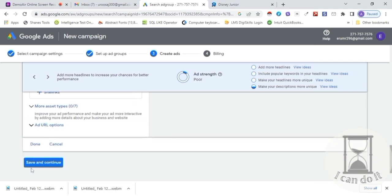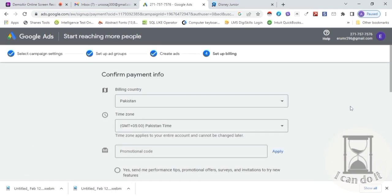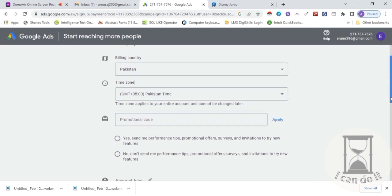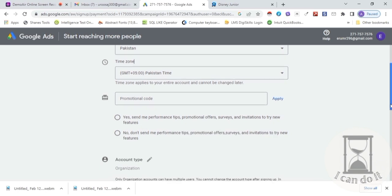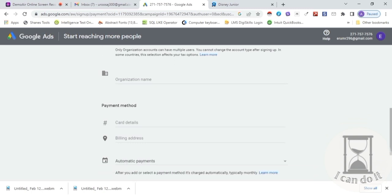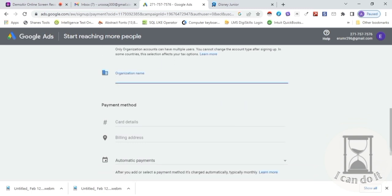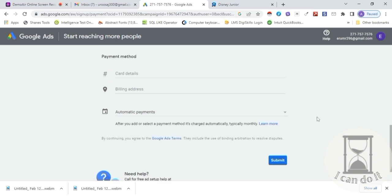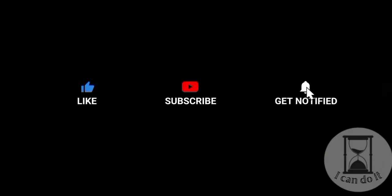Click Save and Continue. Last step pe payment info enter karein. Billing country select karein — means jis country se aap payment karenge for the ads. Country ka time zone and code enter karein. If you have performance tips ya promotional offers chahiye ho then select it. Account type enter karein — if you are individually creating and paying it, then type Individual. Last mein payment method enter karein and click Submit. Your Google Ads Search Campaign has been created! Like our video and subscribe our channel to get updated.